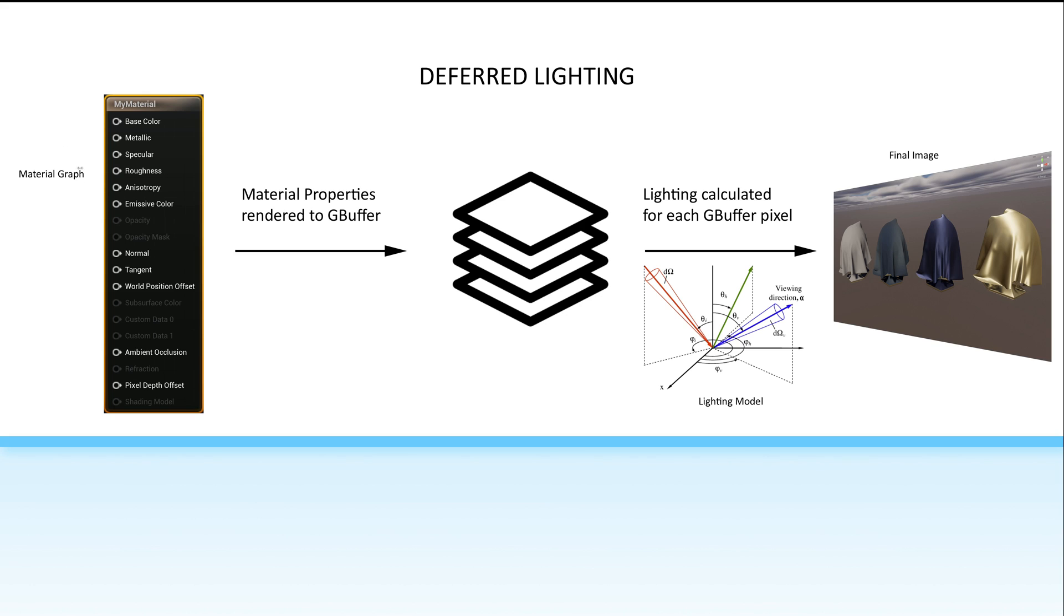So, when we're doing things in the material graph, we can control the material properties, but we can't change the lighting model itself or how the material actually interacts with light.